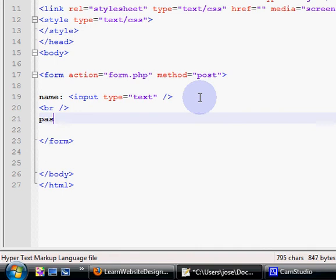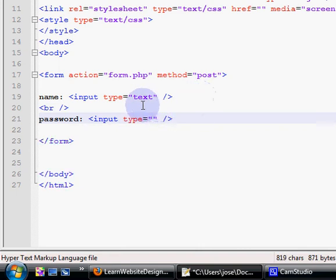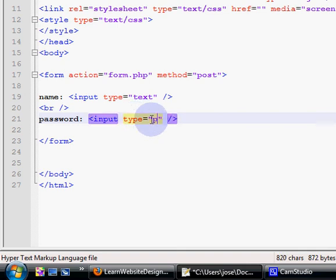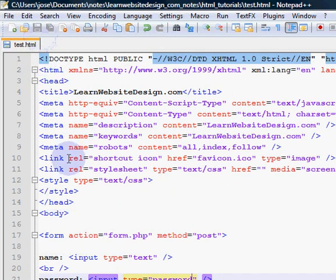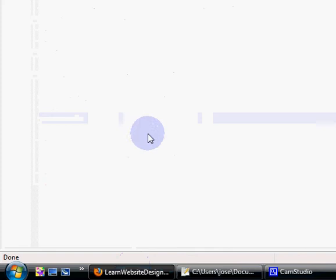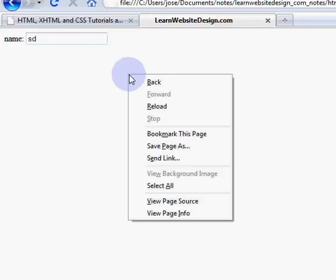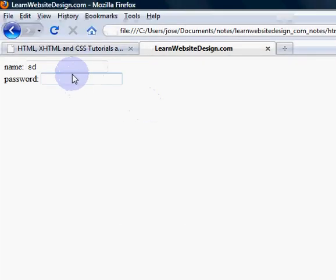Next I'm going to show you how to create a password field. Once again you use the input tag, with the type attribute, and the keyword value is going to be the word password. I save the document, refresh the web page, and I have a password field.